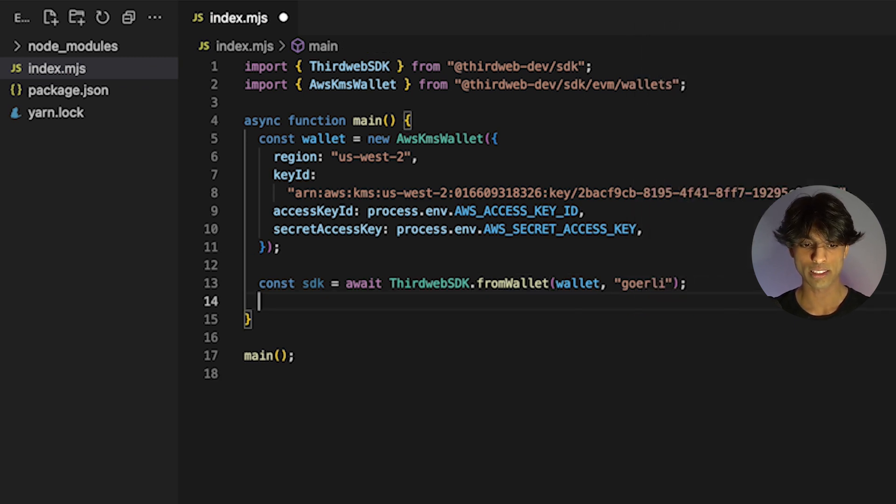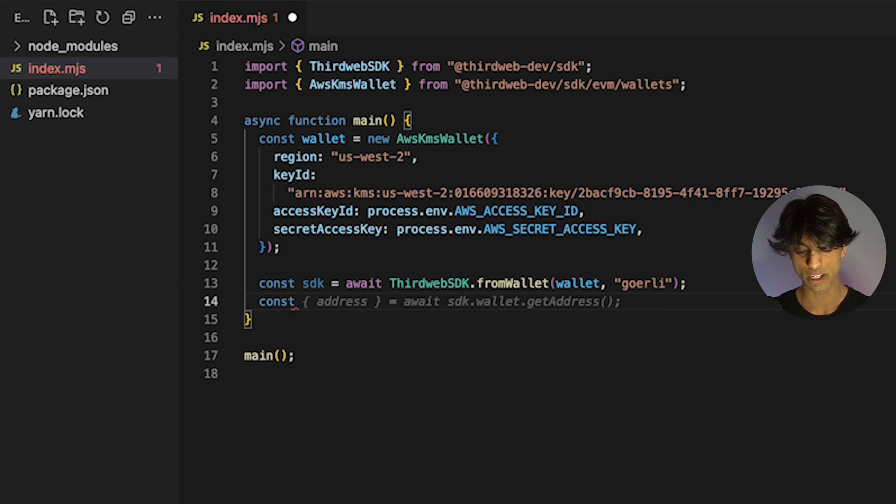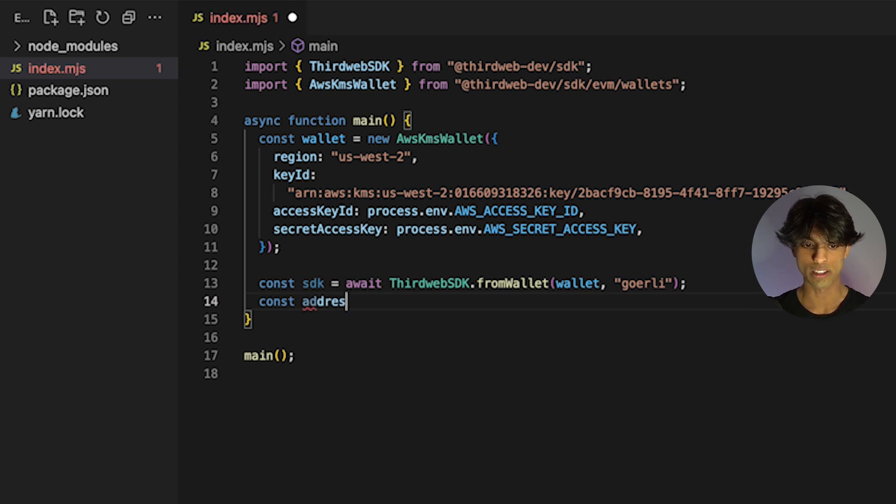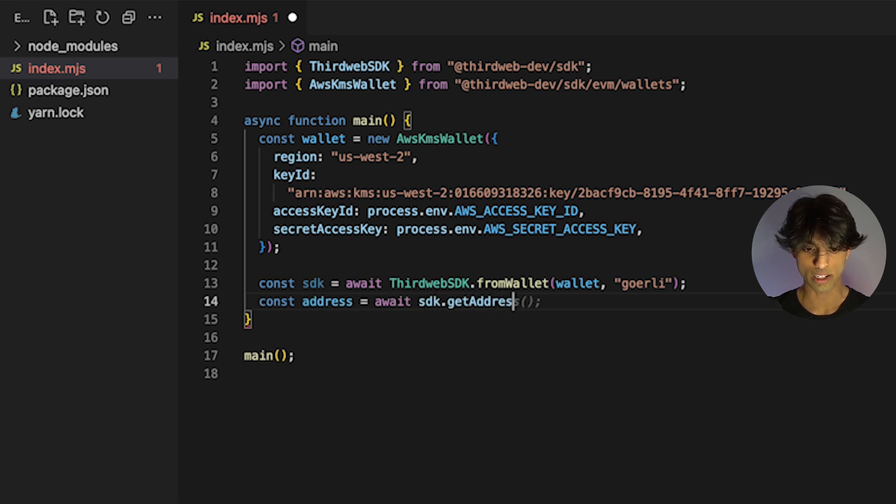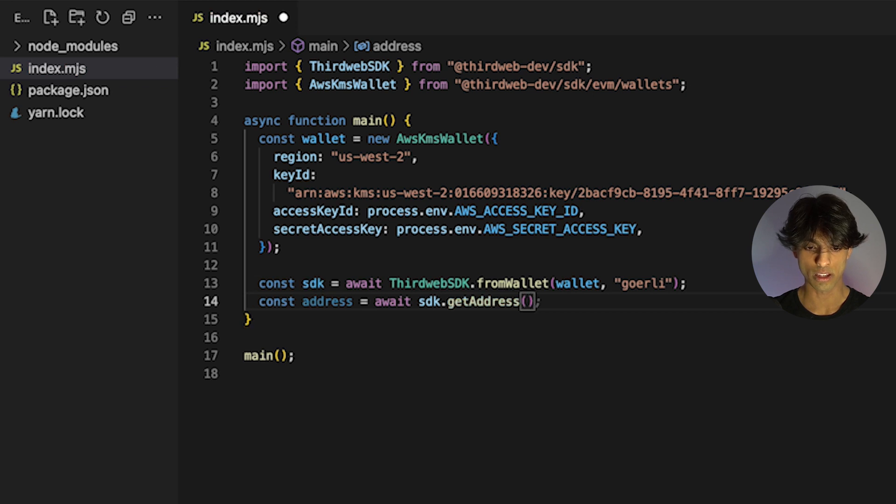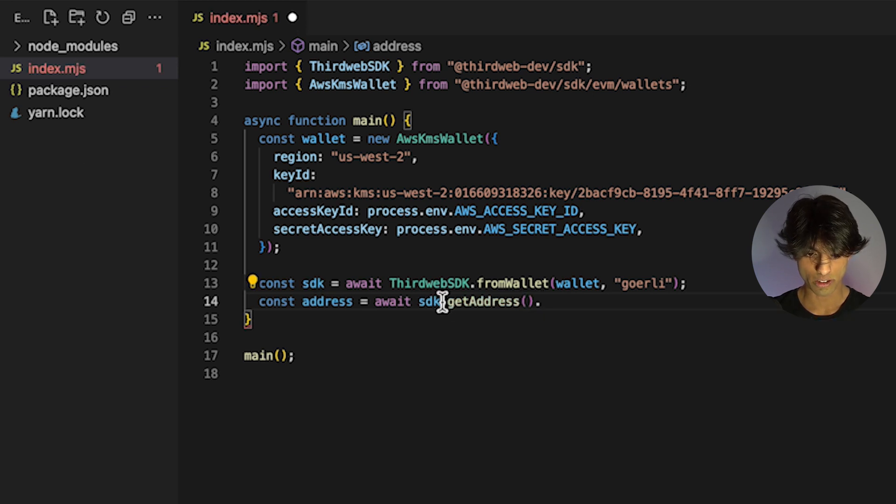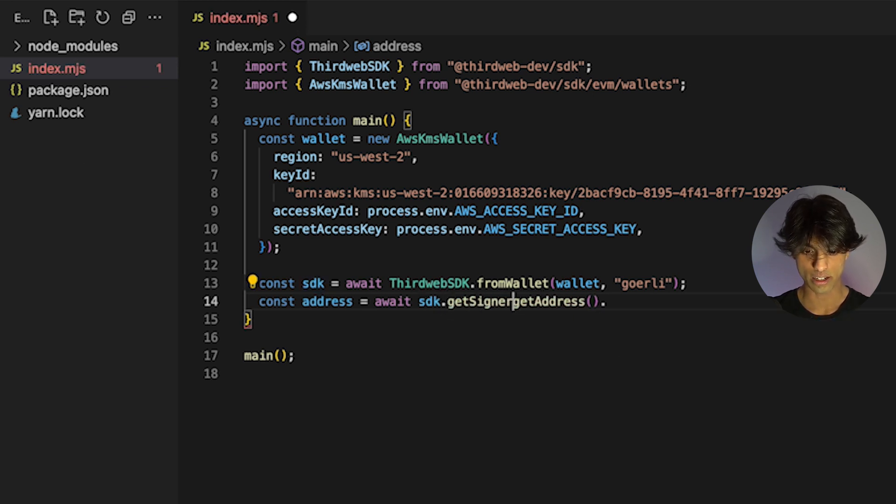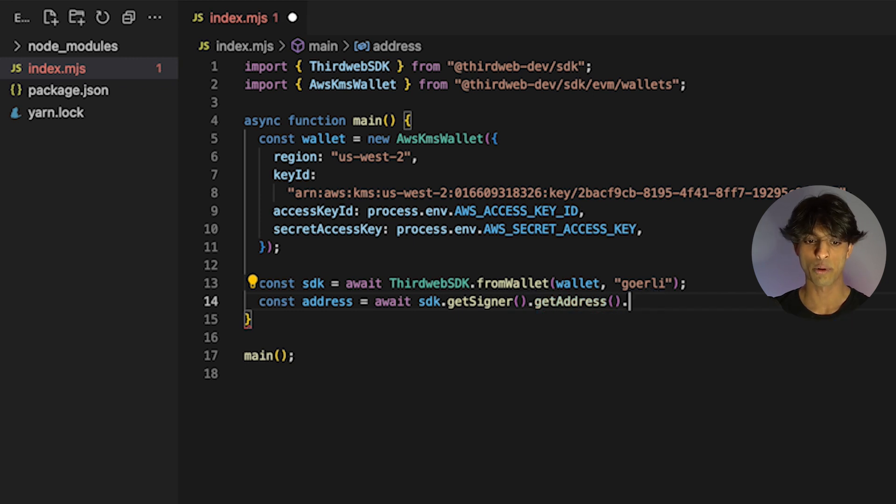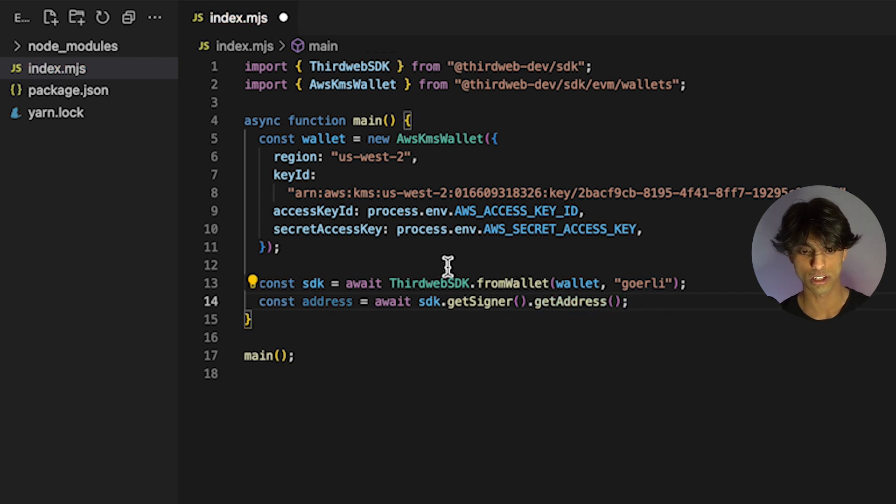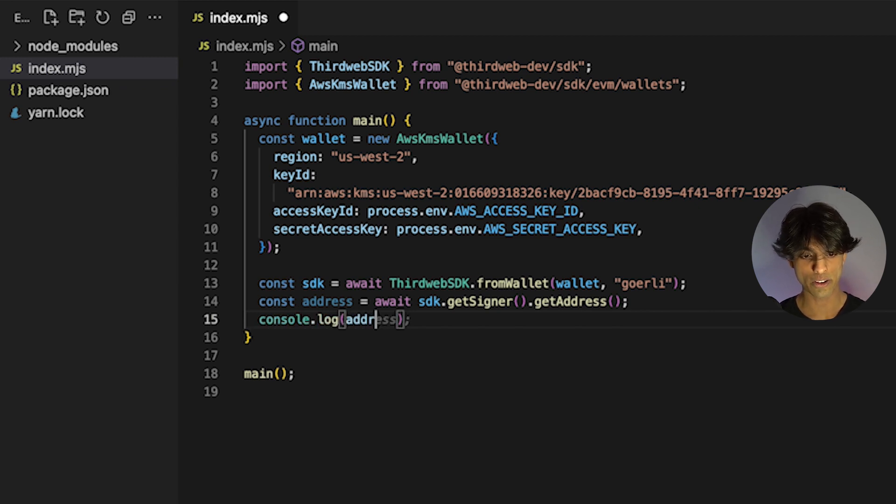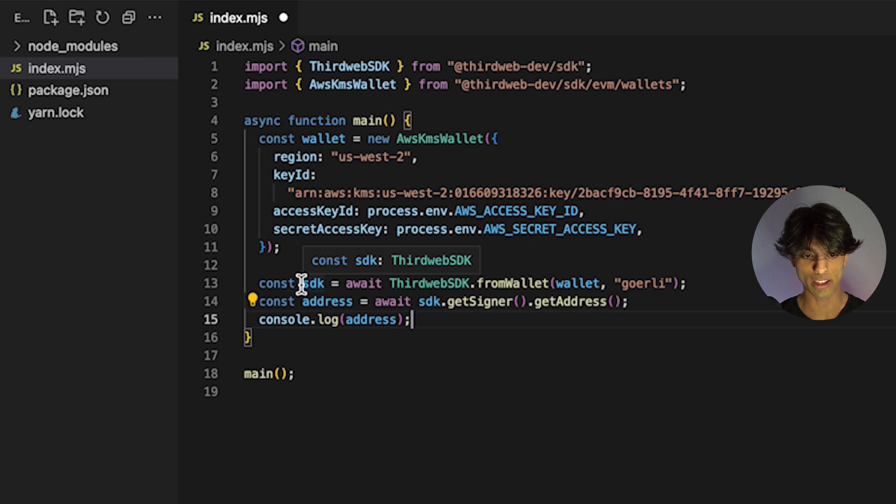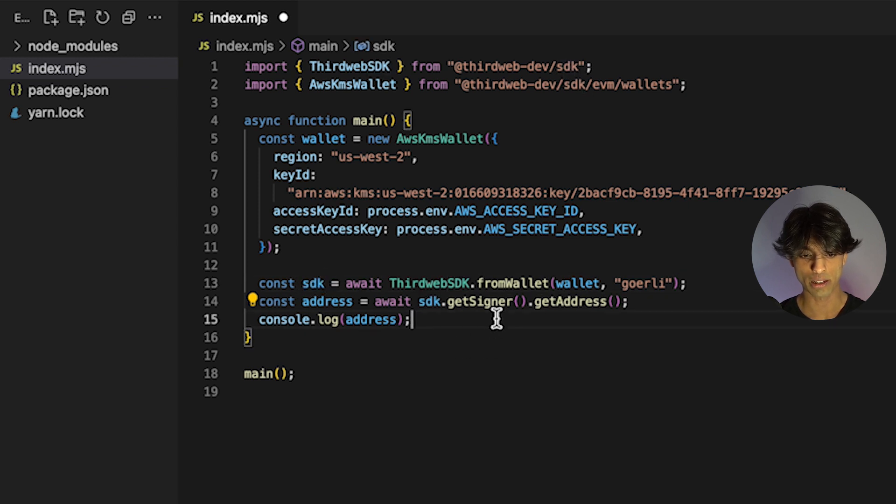The last thing we could do is actually figure out, this is just for the sake of seeing it, what the address of this wallet is. The reason is because when we went through that setup process, we never actually saw what the public key is. All we have to do is call SDK dot get signer dot get address. We'll be able to see the address that's actually associated with the private key we created. I'm just going to log that out. Now you'll have an SDK instance with the private key that you created from AWS KMS.